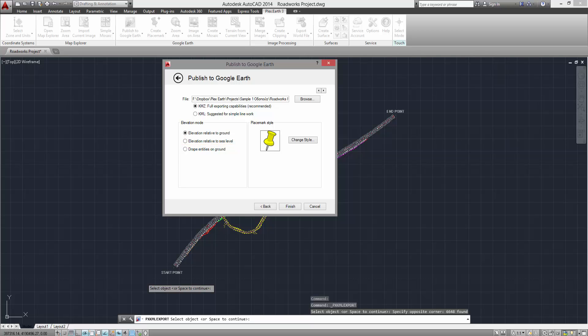Your Z-coordinates, however, must be adapted depending on the selection, otherwise your project might appear either elevated or immersed into the ground. If you are publishing a 2D project, then the Drape Entities on Ground is the preferred option.